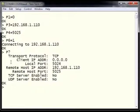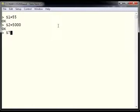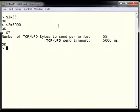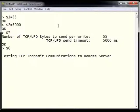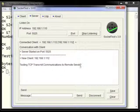Now that we are connected to the remote server, we send data using our S commands. We set S1 equals 55 for packet size and S2 equals 5000 for timeout. From S?, our packet size is 55 and timeout is 5000, which is 5 seconds. Typing S0 with the message 'testing TCP transmit communications to remote server' sends 55 bytes. Switching to Socket Test, we can see that the message has been received.